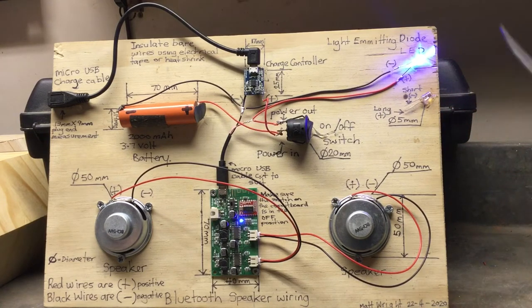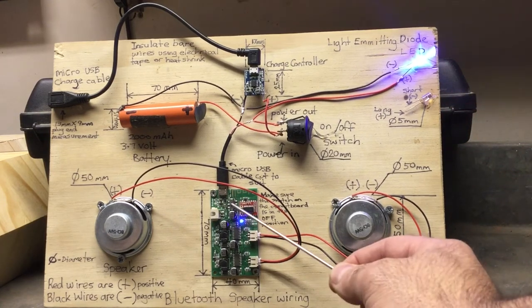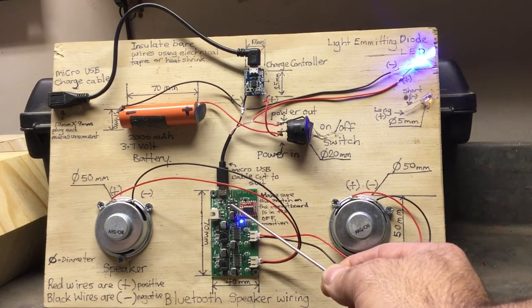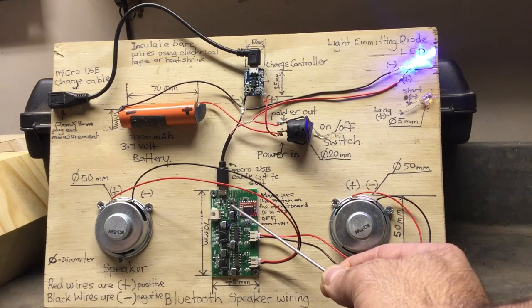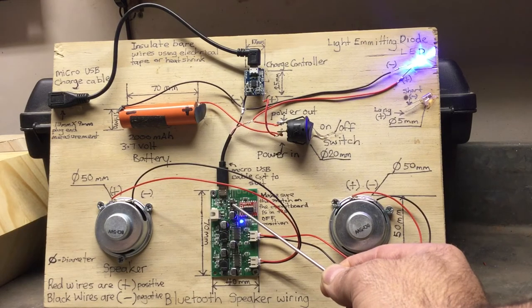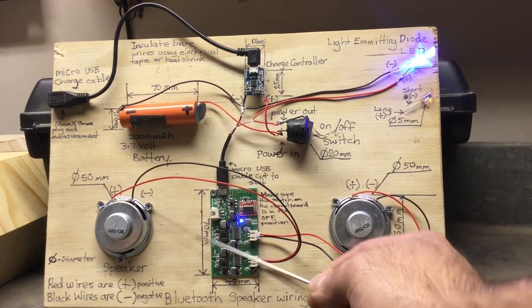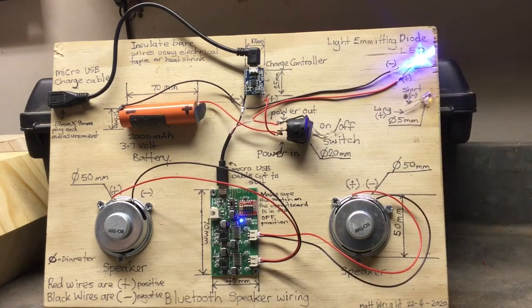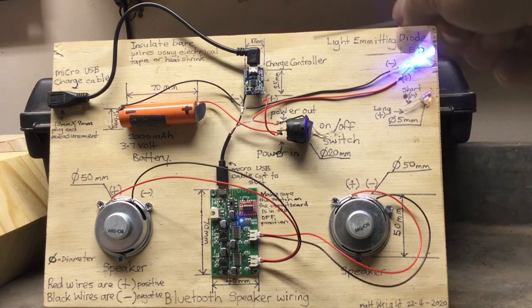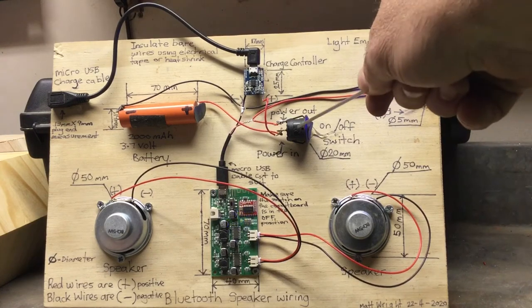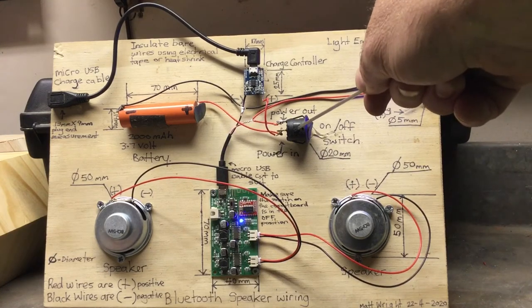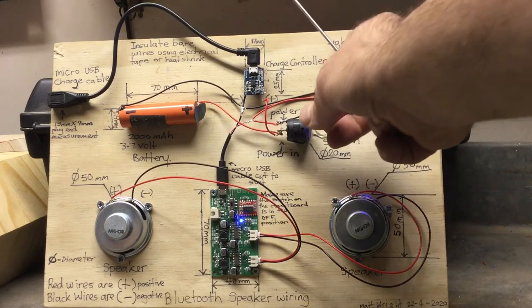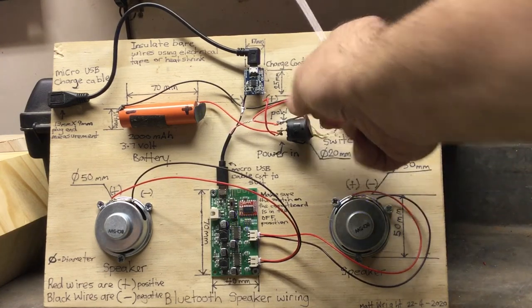On our circuit board there's a switch. Need to make sure that is in the off position for this circuit to work properly. The purpose of the switch is just to isolate the battery power from the rest of the circuit.